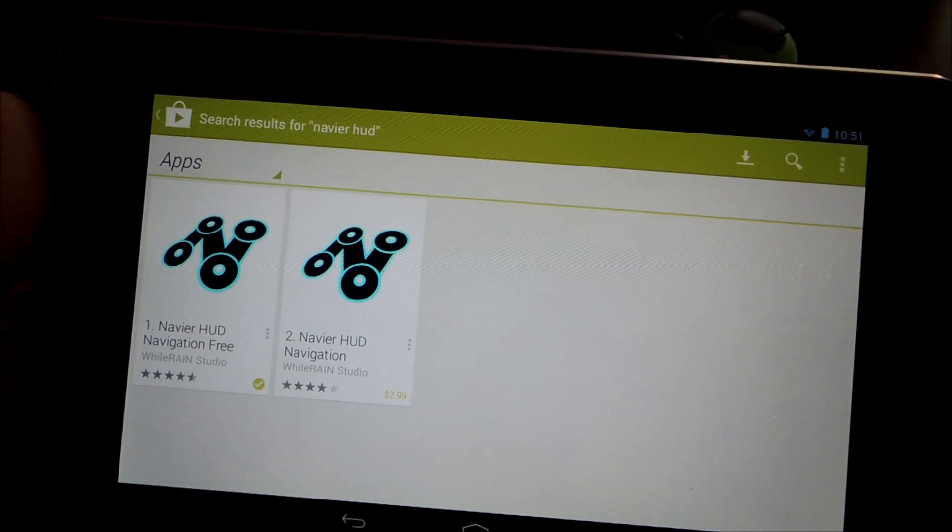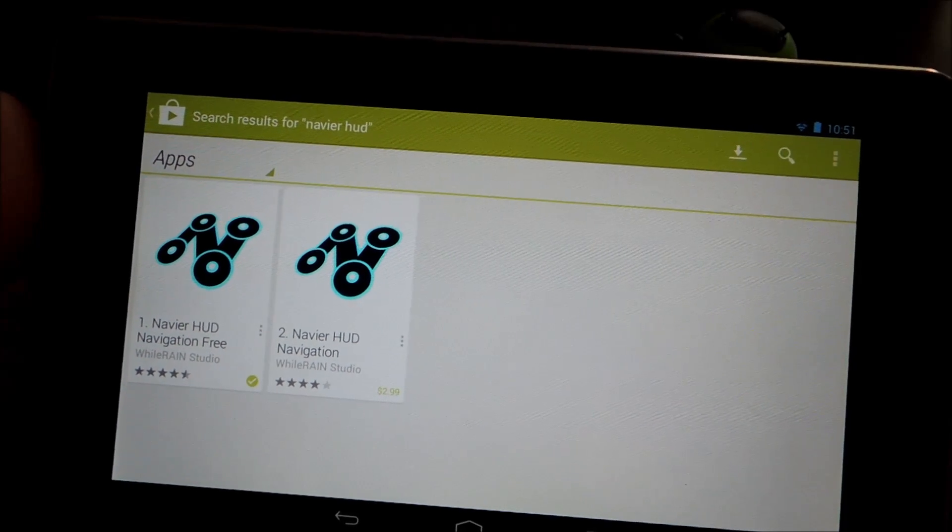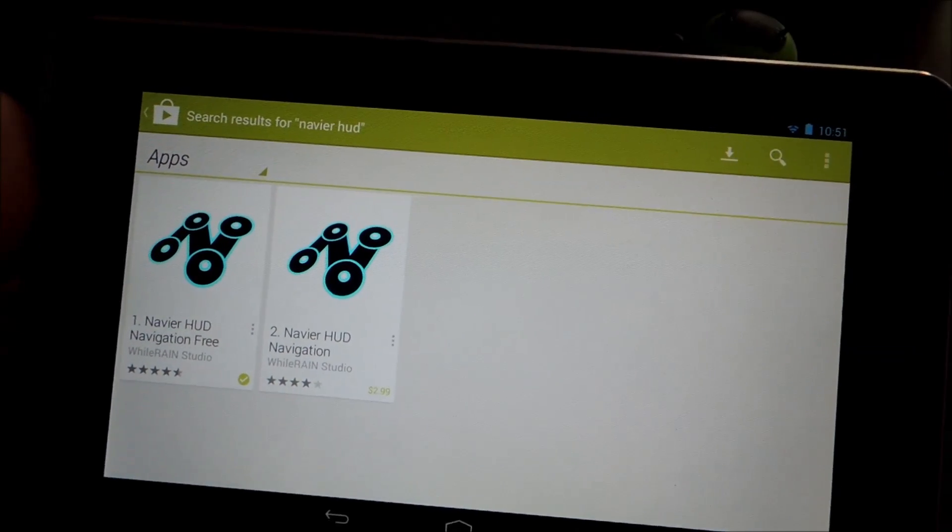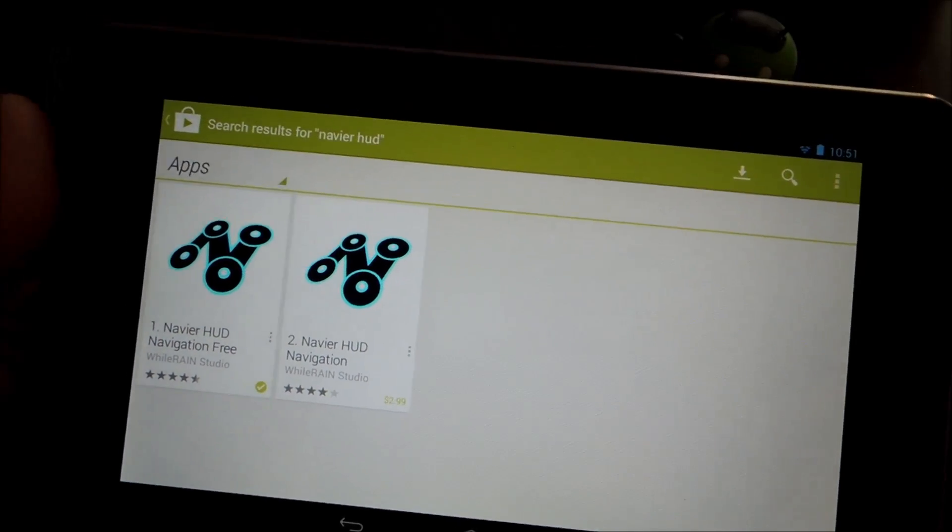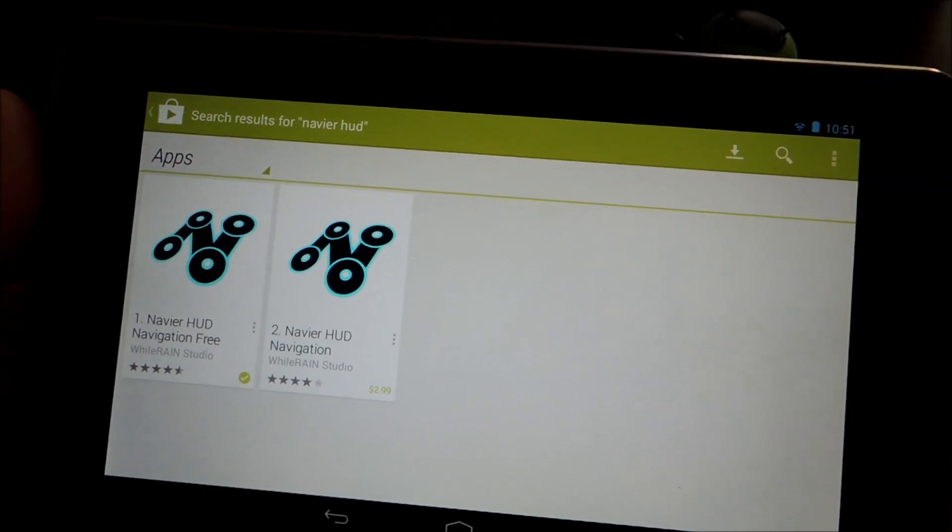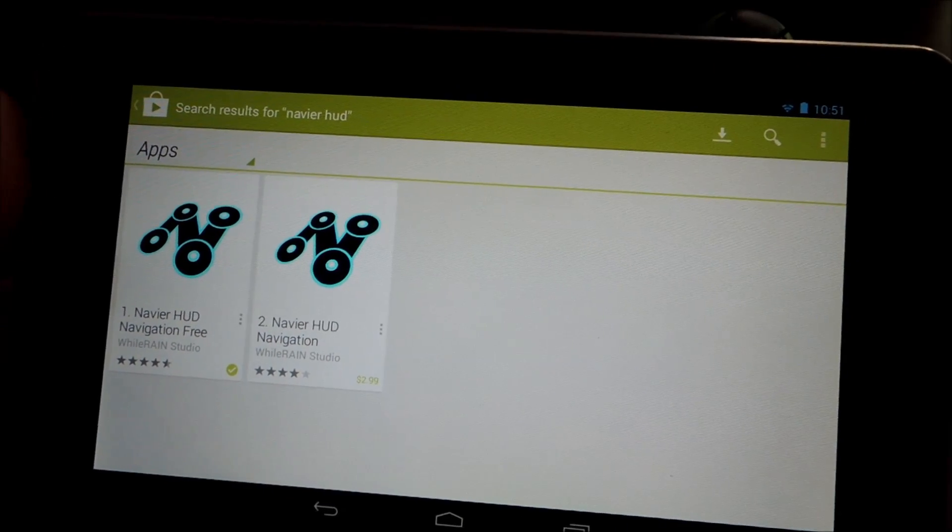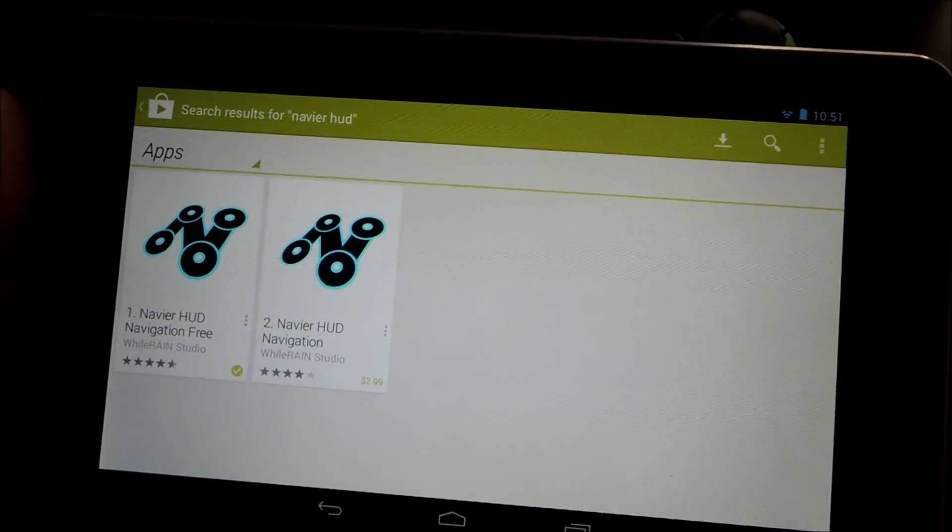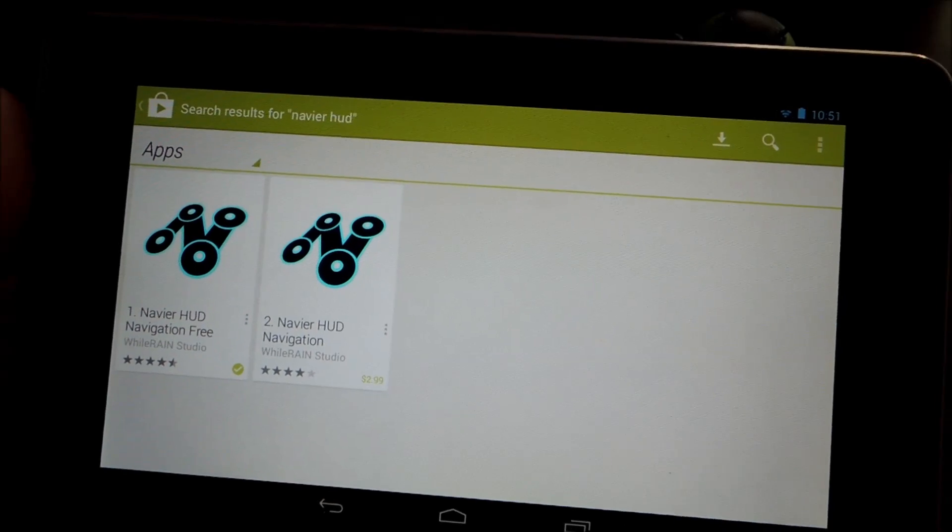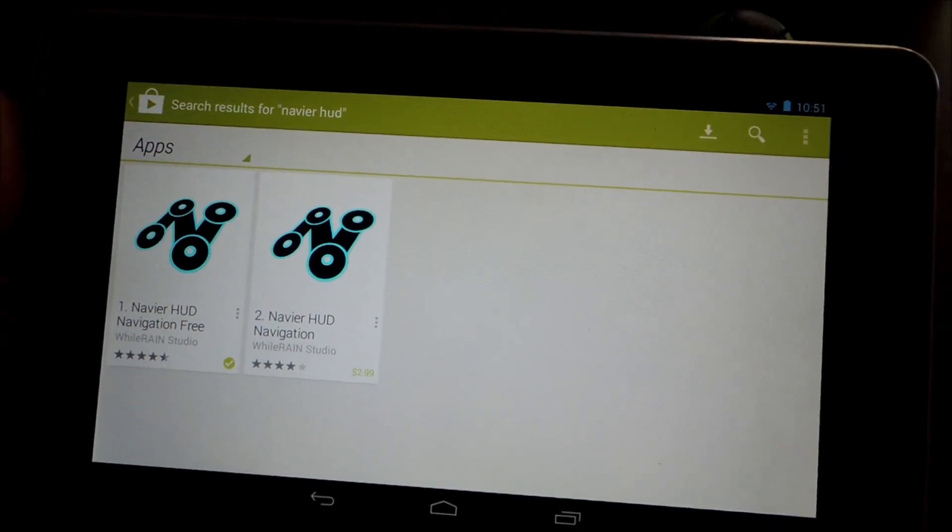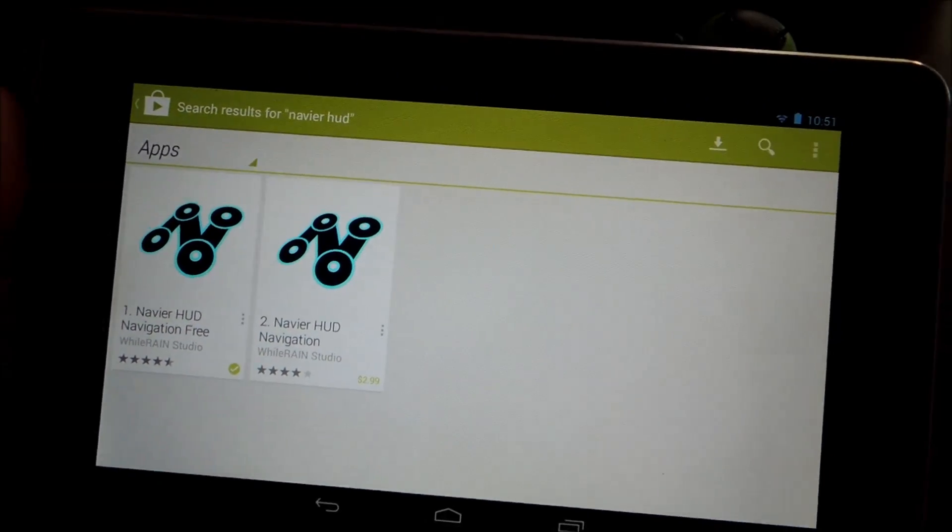Otherwise, you can tether it to another device with hotspot capability. Since the app is meant to be used in a car, you're going to need a mobile data connection. You can't use your home Wi-Fi because you'll be driving out of its range.